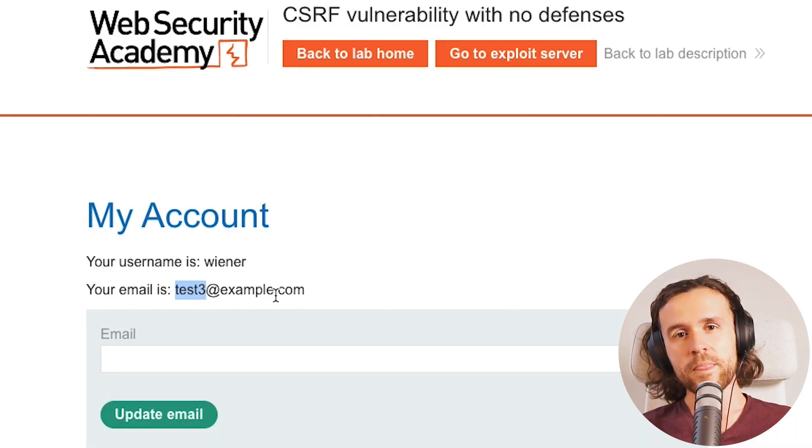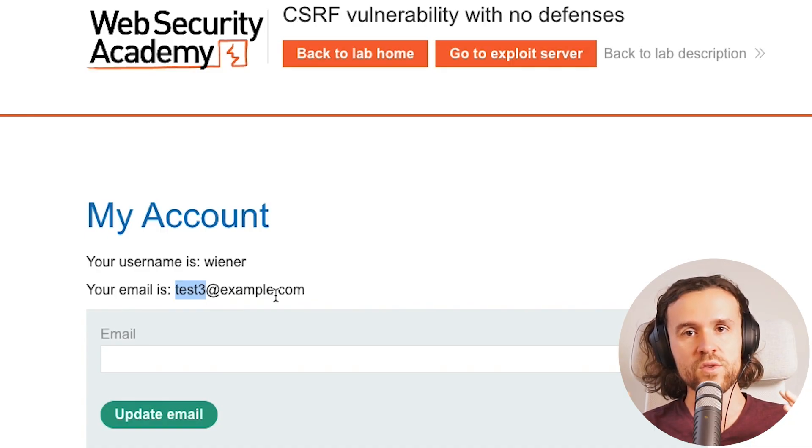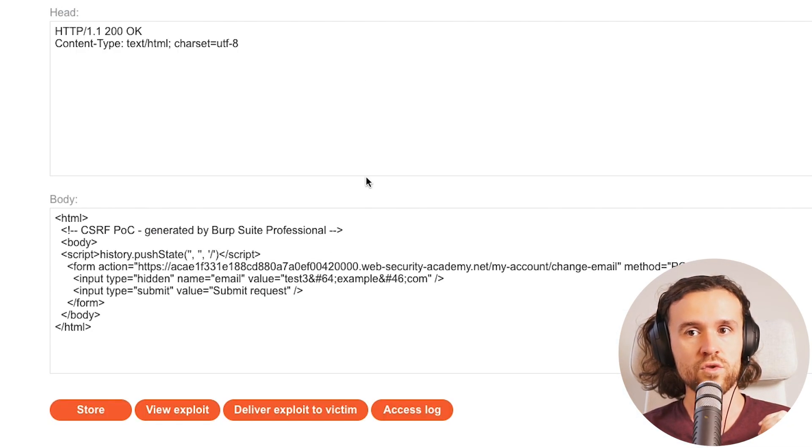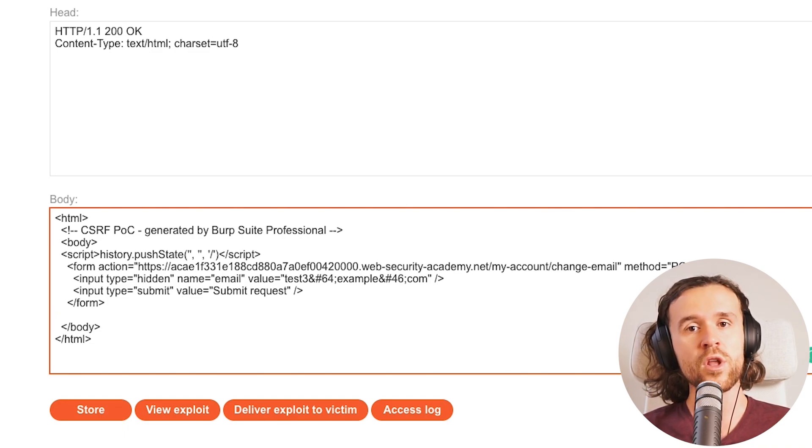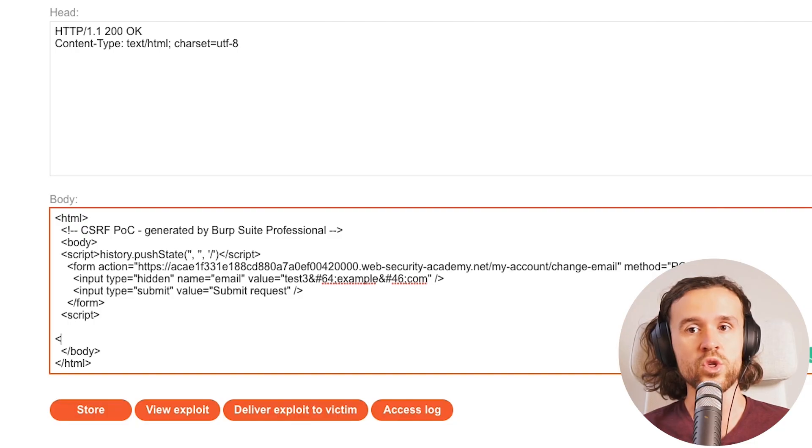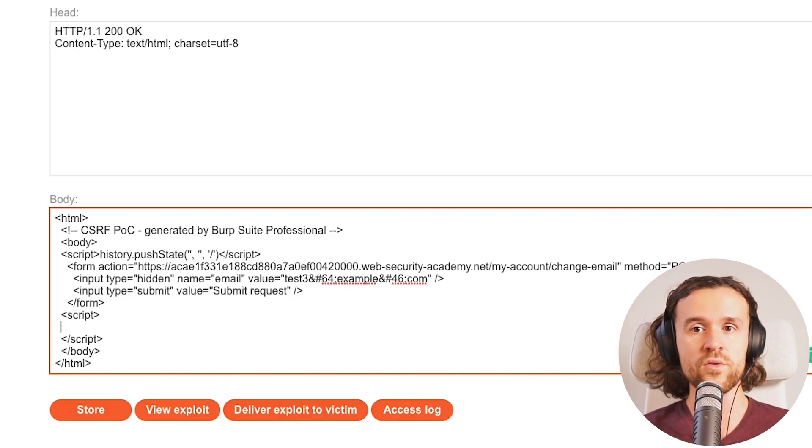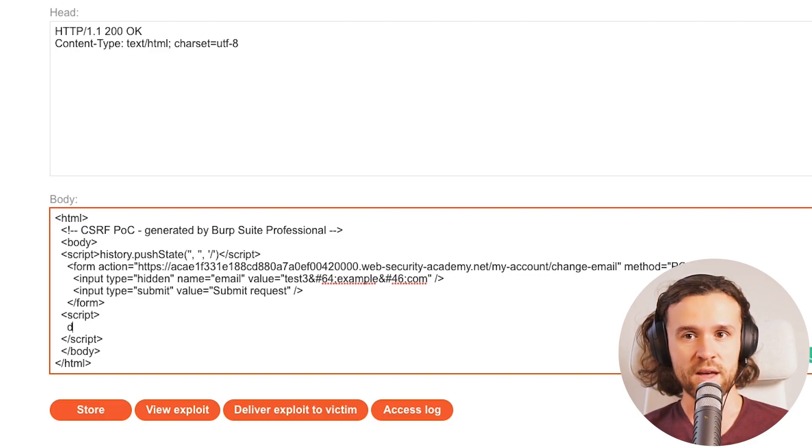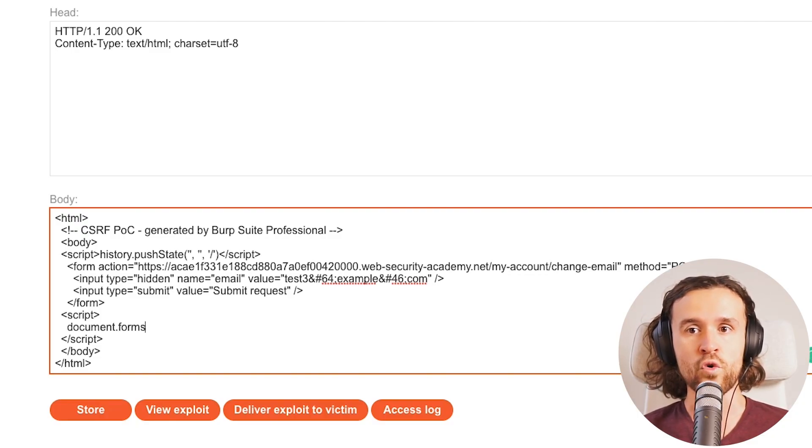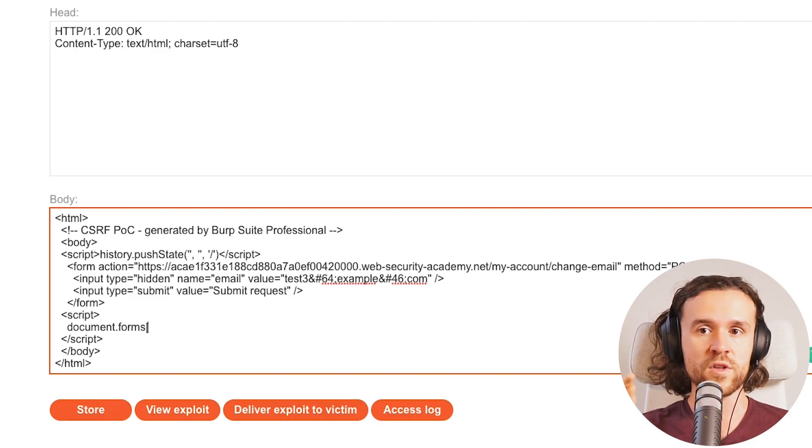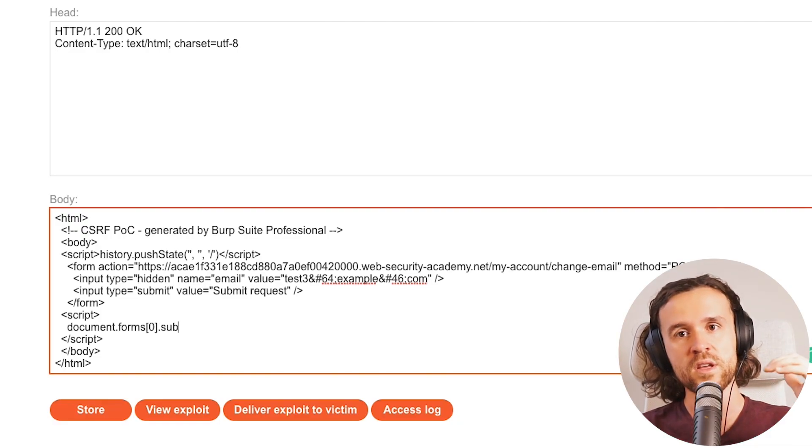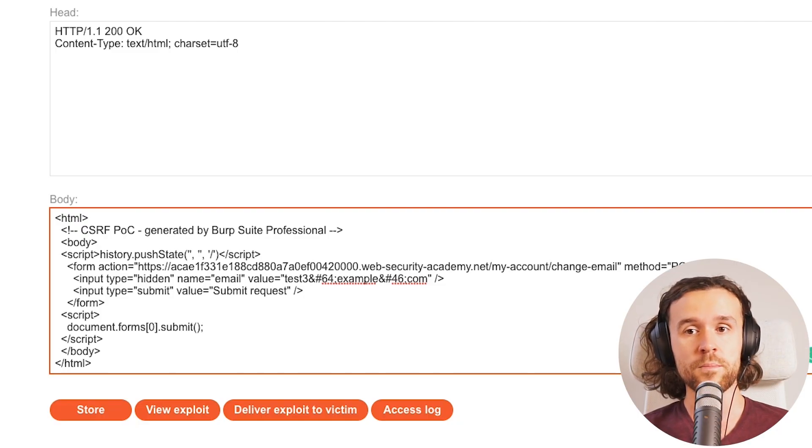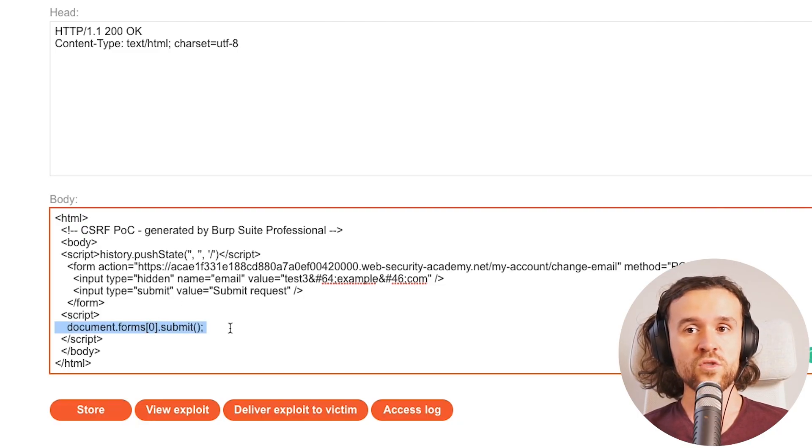That is because the browser sends this form that we just sent to the application with my cookies attached. As I am logged in, I can obviously change my email address. We can even go one step further. We can add this little script tag over here that says document.forms and we're going to select zero for the first form in that document. The document is the entire HTML that we see. And we say submit.